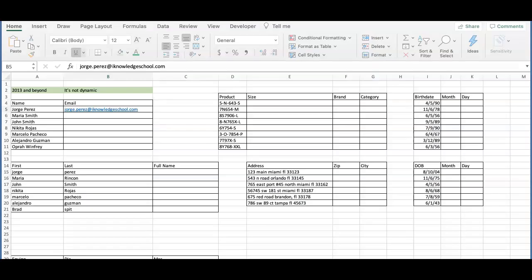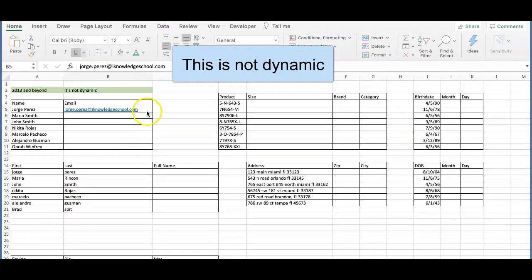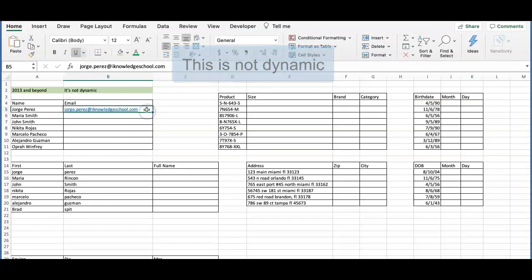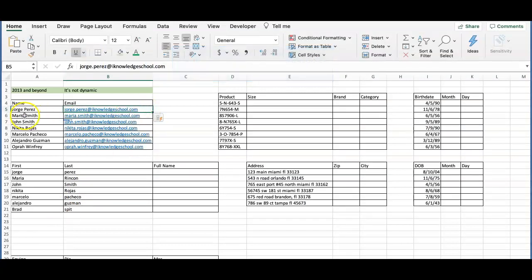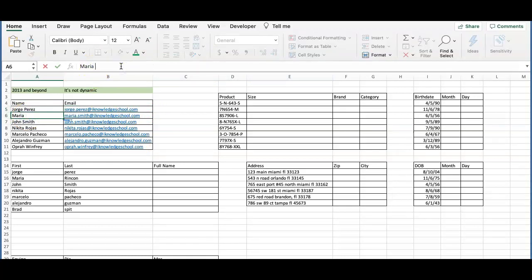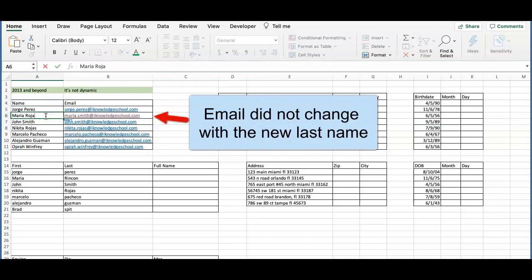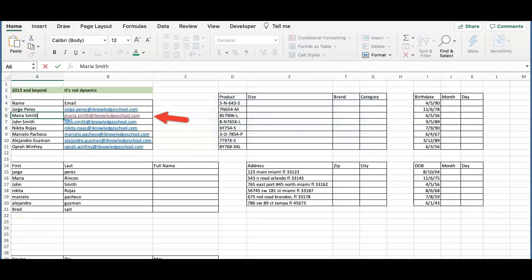You will notice that Flash Fill is not dynamic. This means that if you apply it in a dataset and then change something in the initial list, Flash Fill will not see these changes automatically and correct them for you. The solution would be to reapply the Flash Fill or manually change the cell.